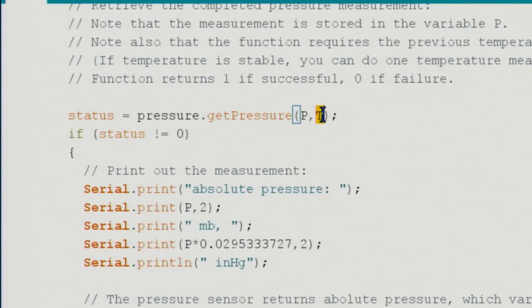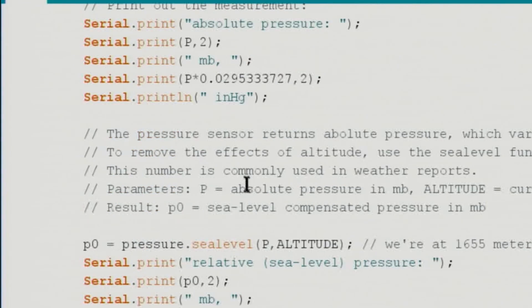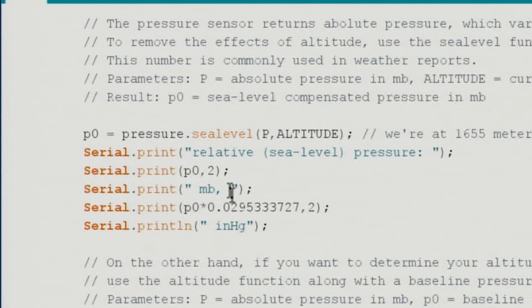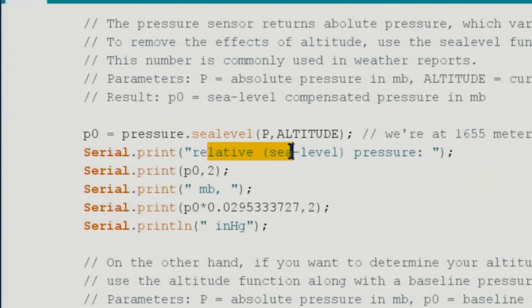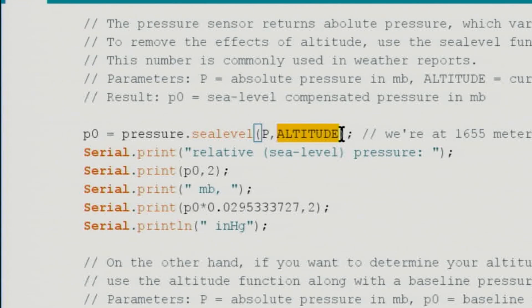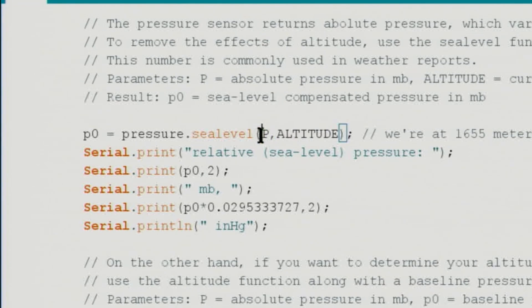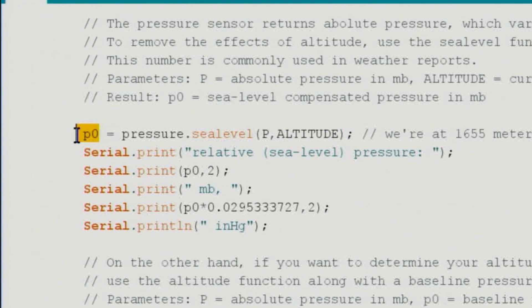Here we are getting another value - we are passing T (the temperature) and getting the pressure. Here we are getting the relative value by passing the pressure and altitude, so we are pushing our altitude and the pressure.